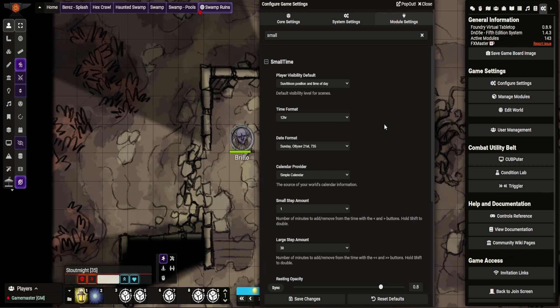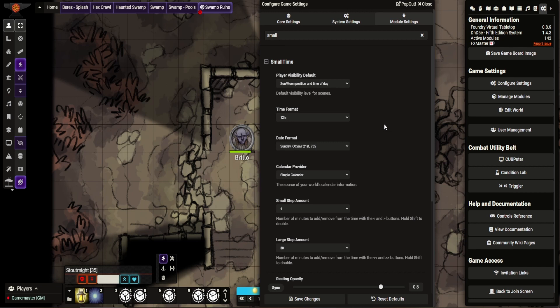It allows you to control like the daylight and the lighting settings, days and time and stuff like that. SmallTime actually has a lot of tie-ins with different features. I believe it is bound to Simple Calendar, which I'll show you in another one. But for now, we'll go through SmallTime.